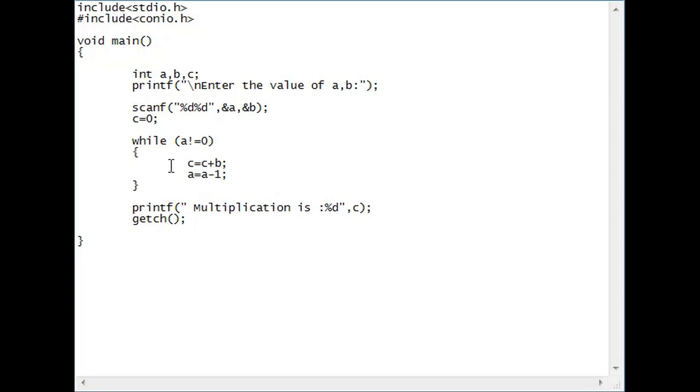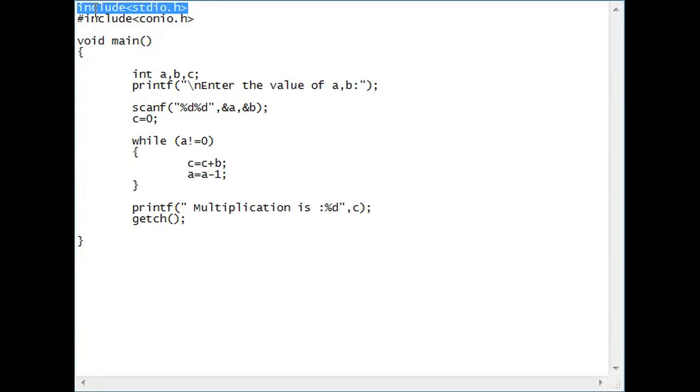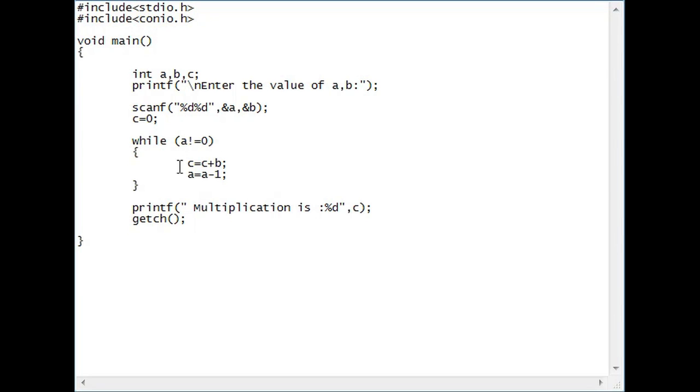I'll show you what I mean when you just look over to here to see what I did. I included stdio.h and I also included conio.h. It's just my preference.